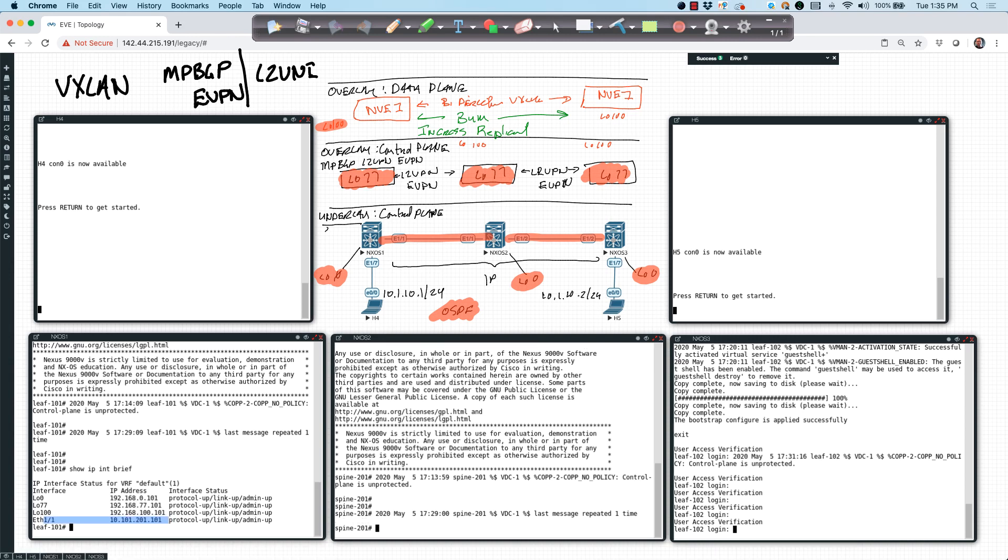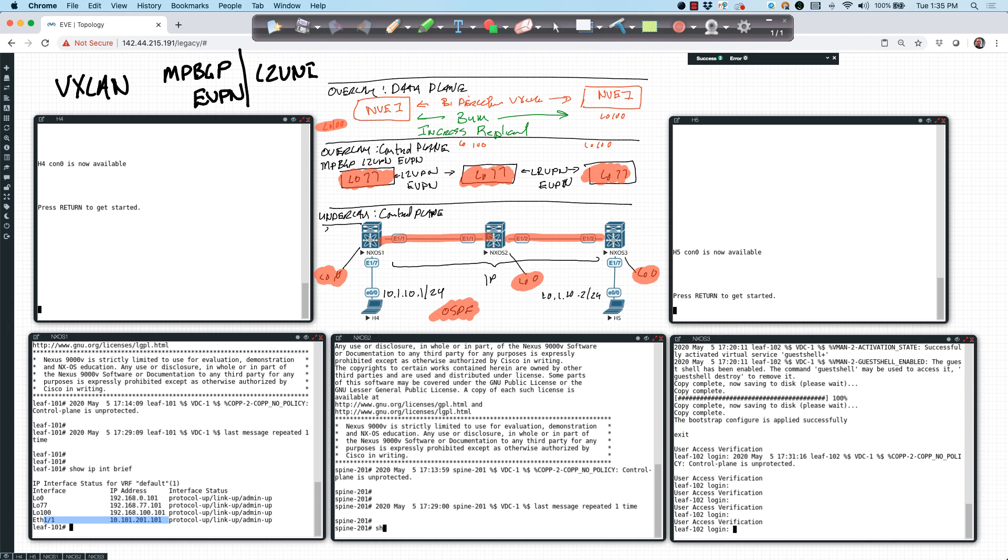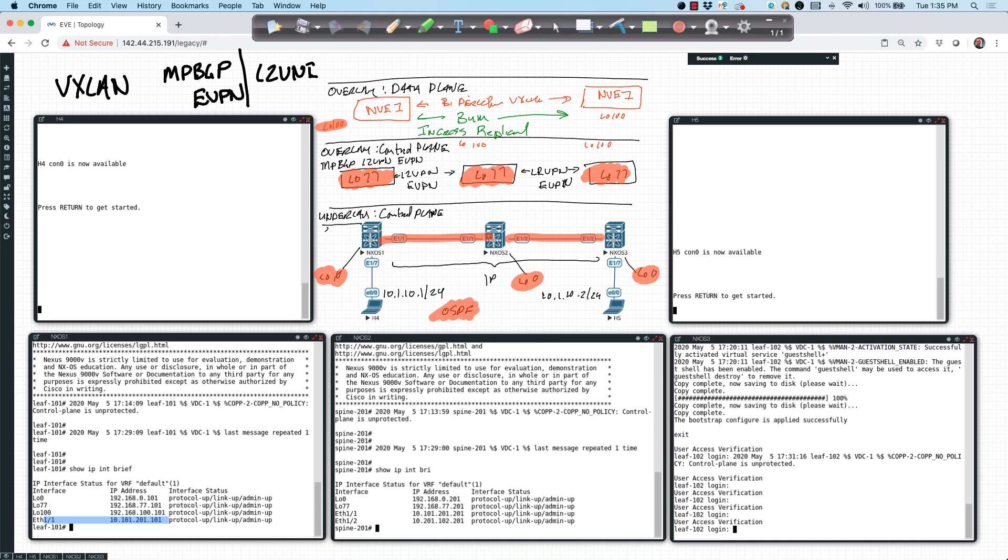I should have the three logical interfaces. If I say show IP interface brief, we'll see that I have the three logical interfaces. Actually, in this instance, I don't have a VLAN 100, and that's because this is going to be my spine. So I really don't need to source any of that information. I'm not going to build an NVE in this instance.